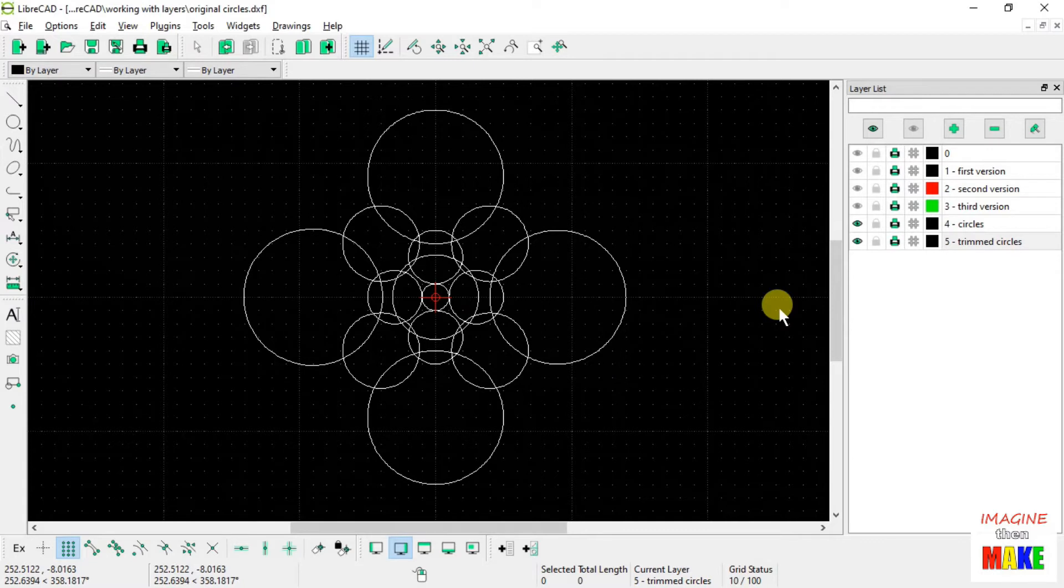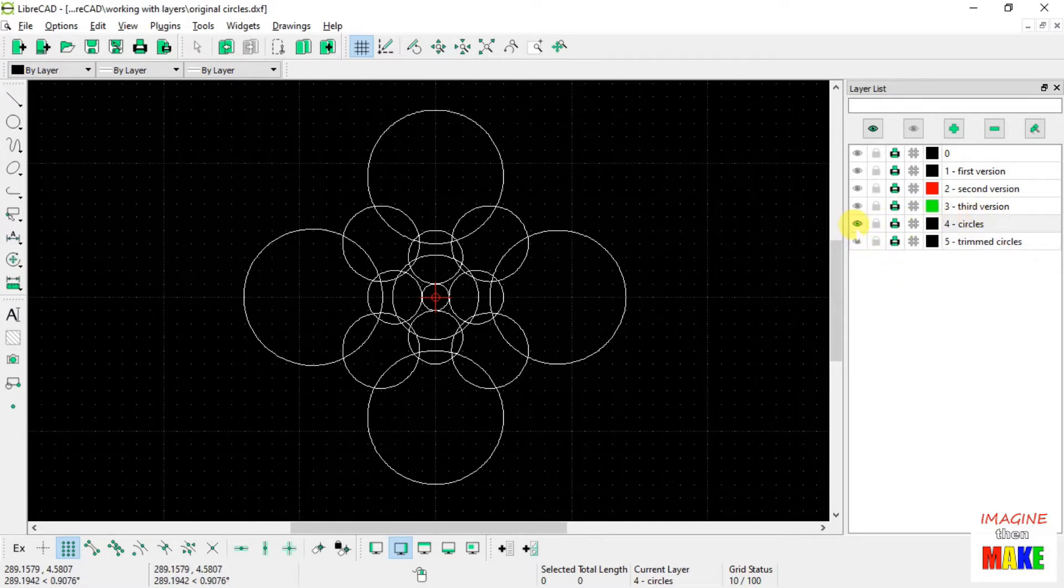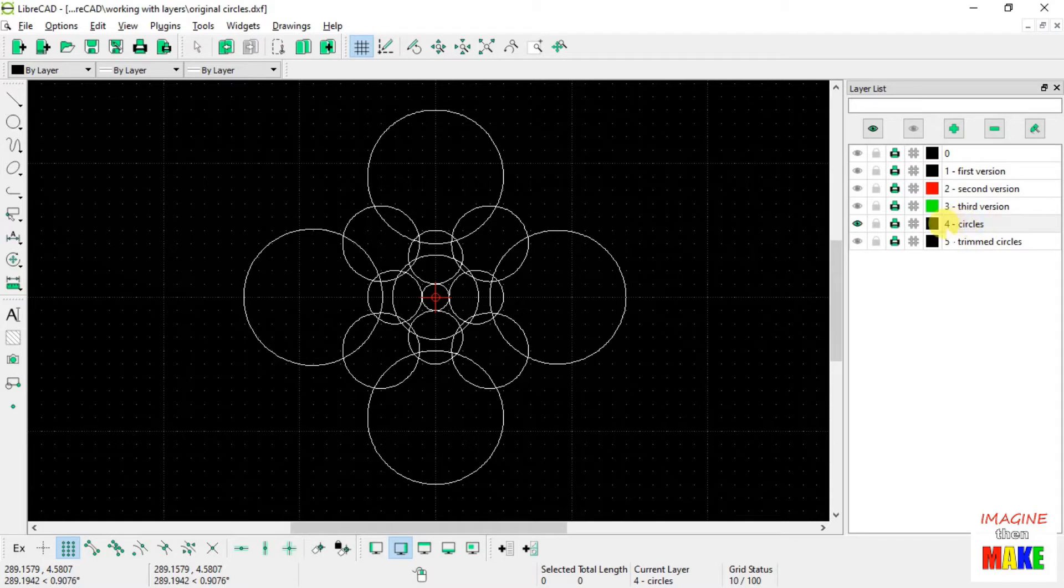And what I'd like to do is copy everything that's on layer number 4 onto layer number 5, saving the original, still on layer number 4.